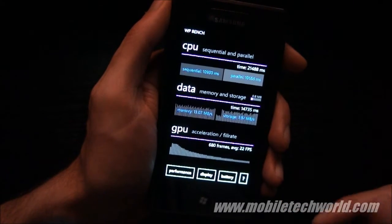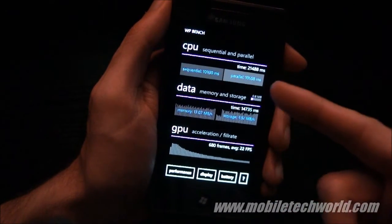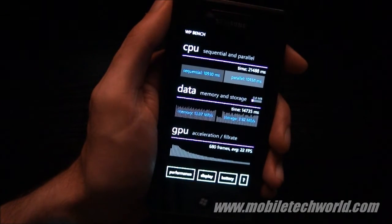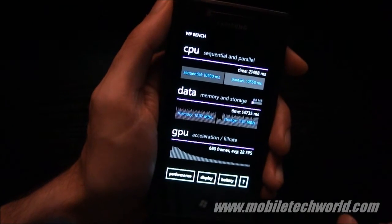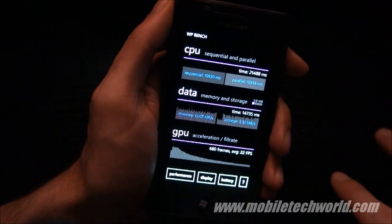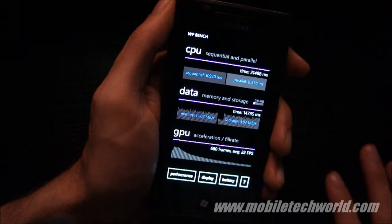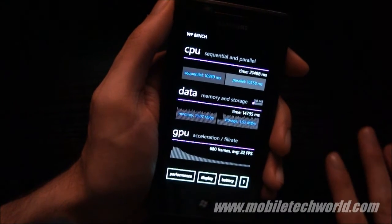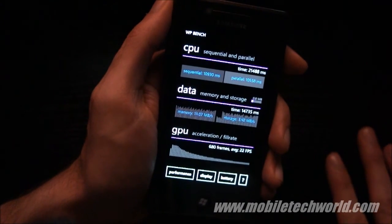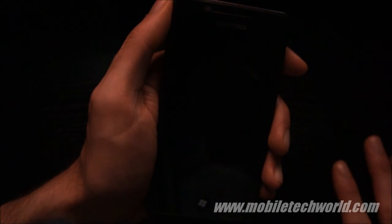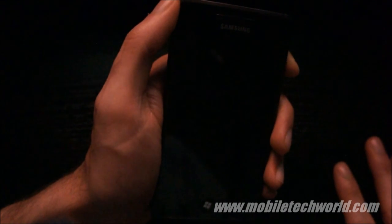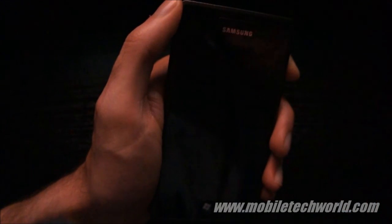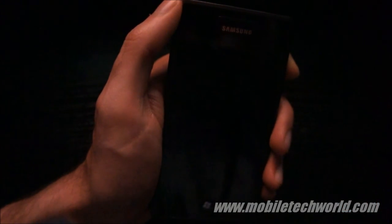So this was a quick look at WPBench for Windows Phone 7, it's available right now for free on the marketplace, you can download it, run it on your device, and post your results. So you can catch more on MobileTechWorld.com or subscribe to MobileTechWorldTV on YouTube. Thanks for watching.